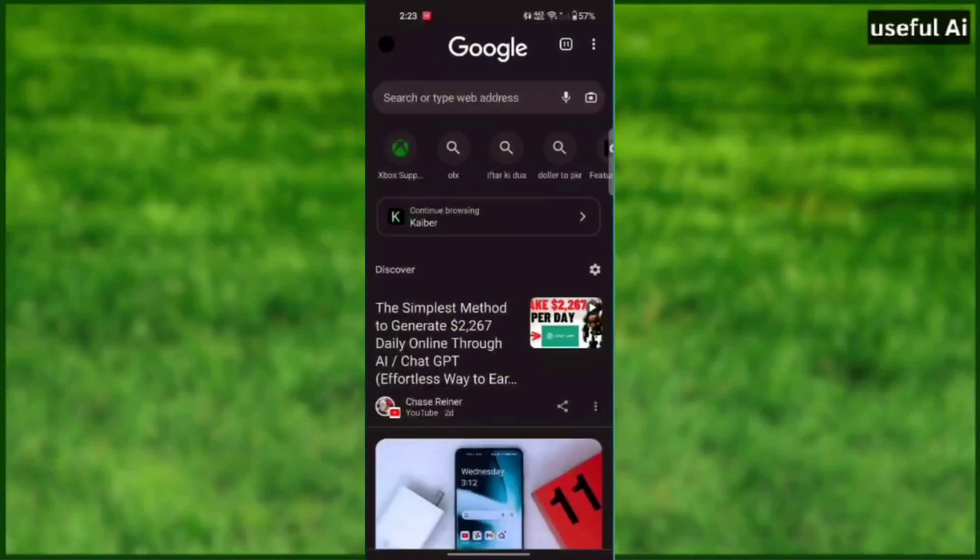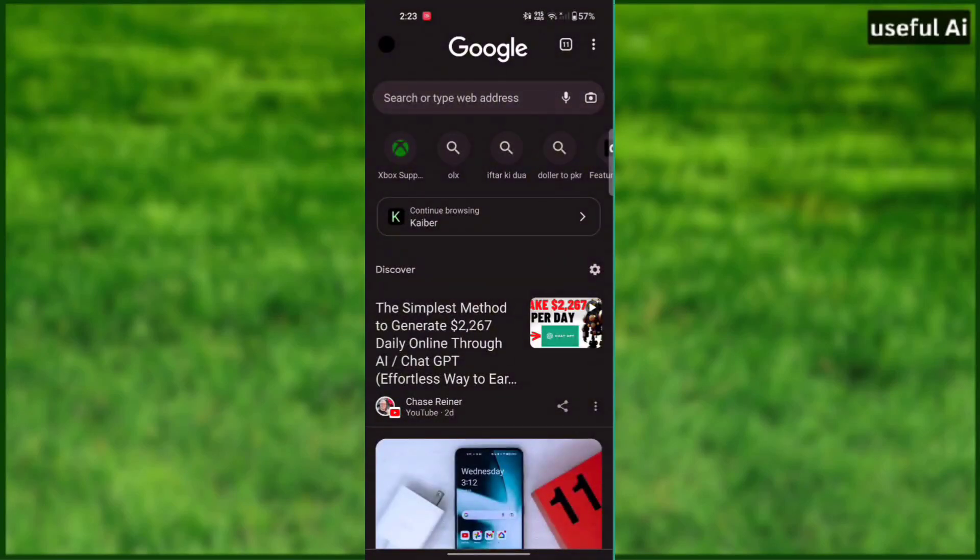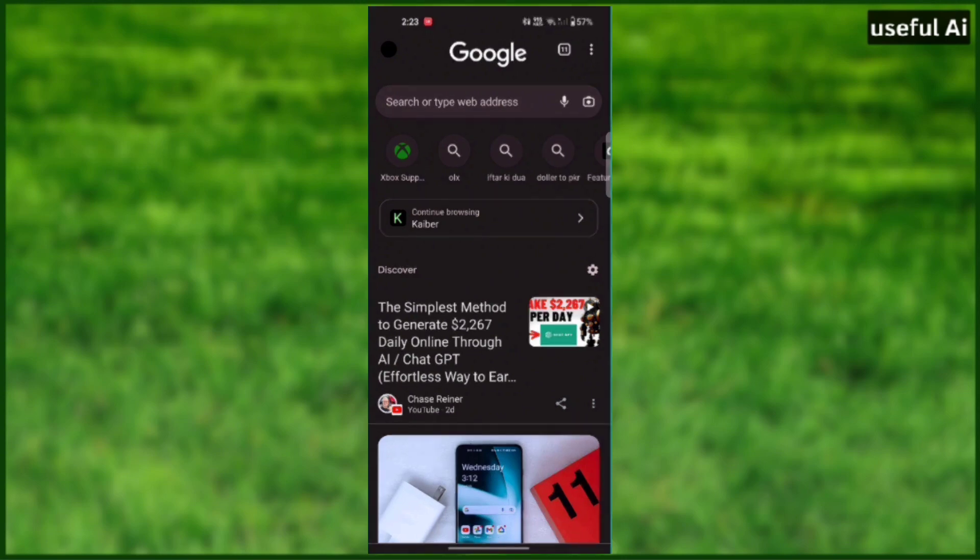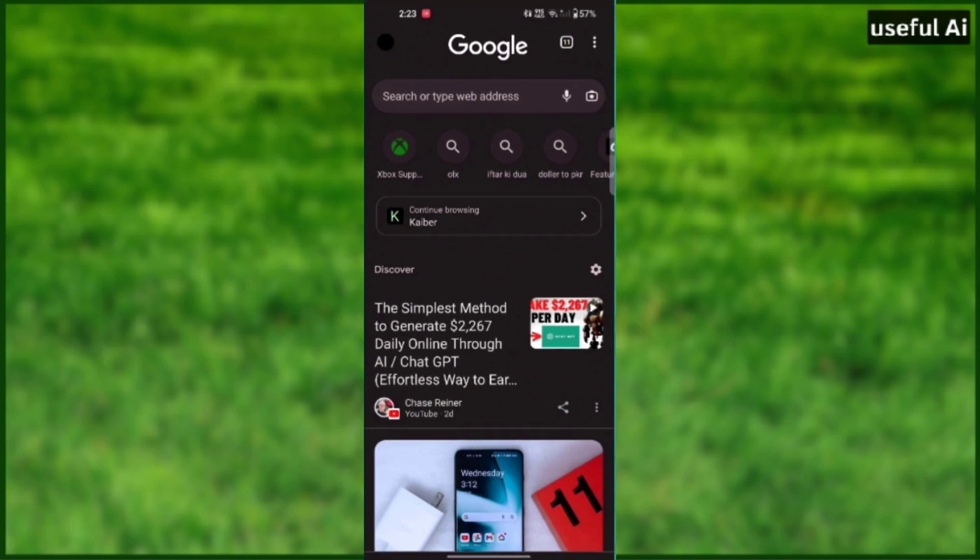In today's video, I'm going to be showing you guys how to see your Google Chrome's search history. It is very easy and simple to do, just follow my steps. For better understanding, make sure to watch the video till the end.